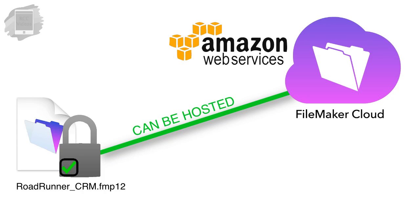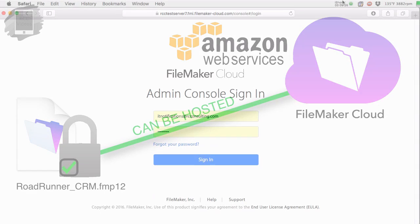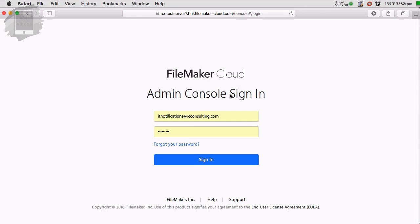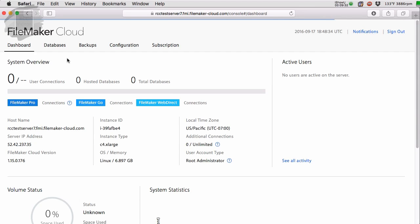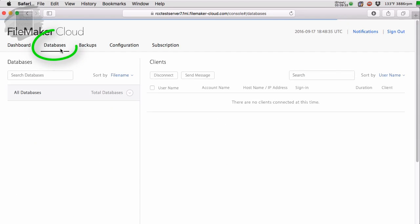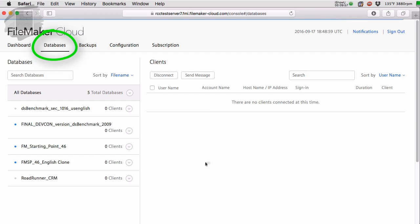Now, the good news for us is that if we bring up our FileMaker cloud administrative console, I can login, I can go to databases. And here we can see all the databases that we have installed.